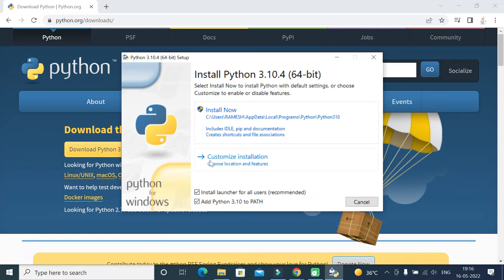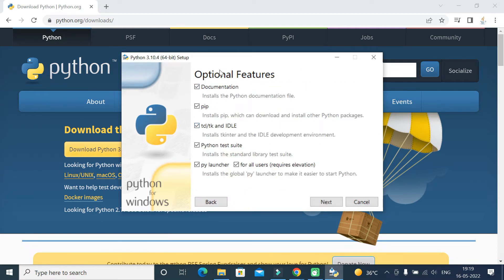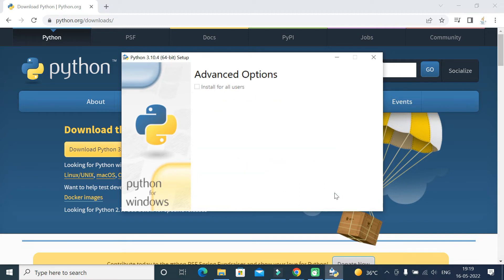Now click on 'Customize Installation.' Keep all the optional features selected because we need documentation, pip for installing Python packages, IDLE as an IDE for Python development, the Python test suite, and the Python launcher. We need all these optional features, so keep all of them selected, then click Next.